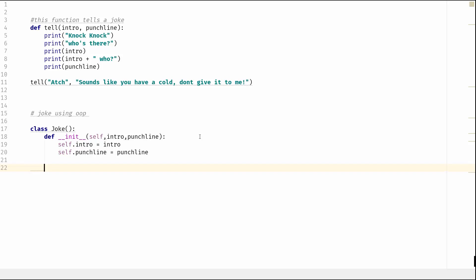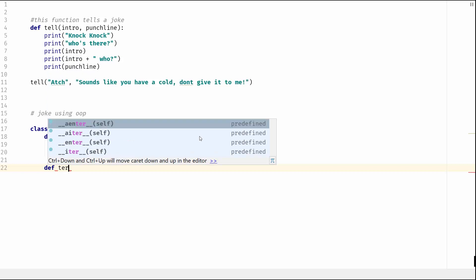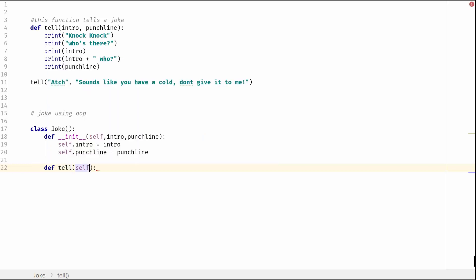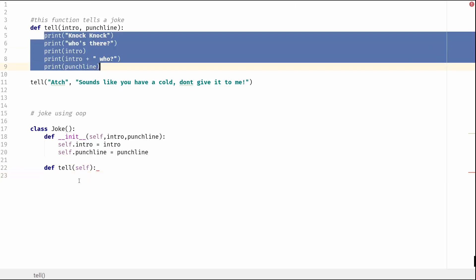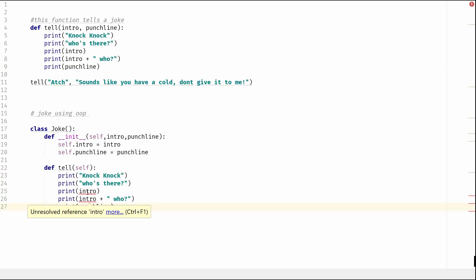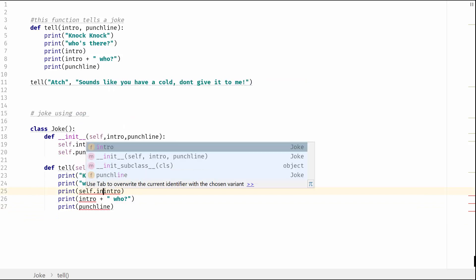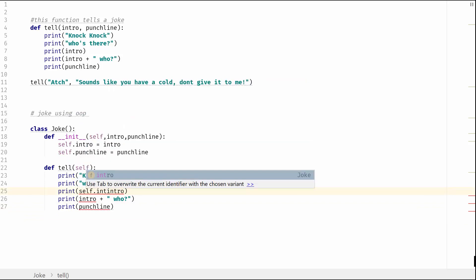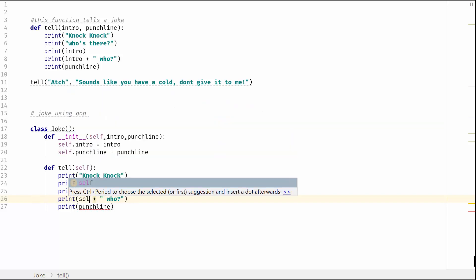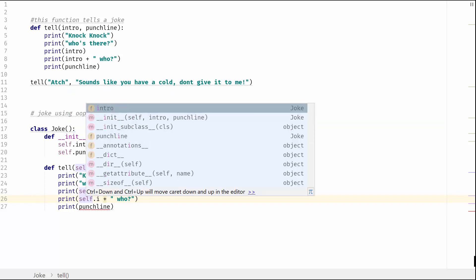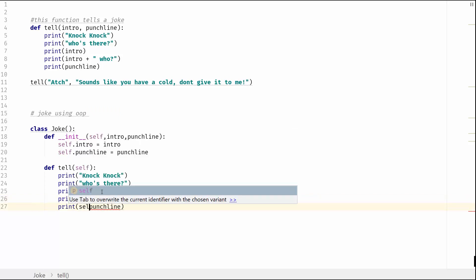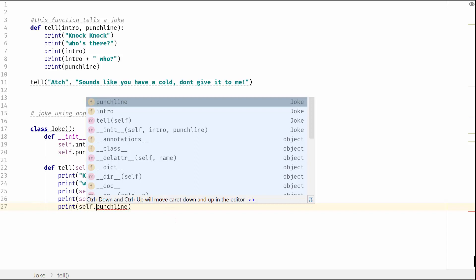So we now want to define a method and that method is going to be tell joke. So define and we'll call it 'tell', and then we are going to - we could actually copy this and we'll make a few changes to this so just save us a bit of time. So what we're going to do is rather than have intro, we're going to be calling self.intro, and same again here. And then here we'll call self.punchline, self.punchline.